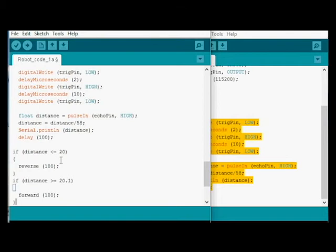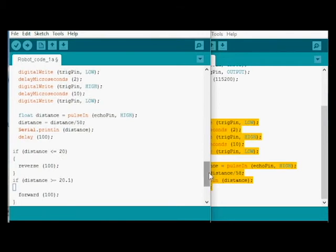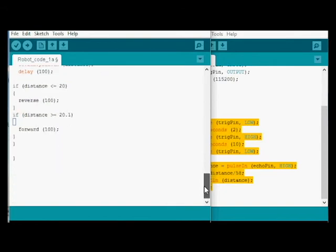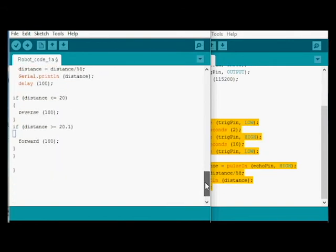We'll close that off. So we've got our brackets. You can see here. Scroll down a bit. So if distance is less than or equal to 20, reverse. If distance is greater than or equal to 20.1. Go forward. I've got one too many brackets there.